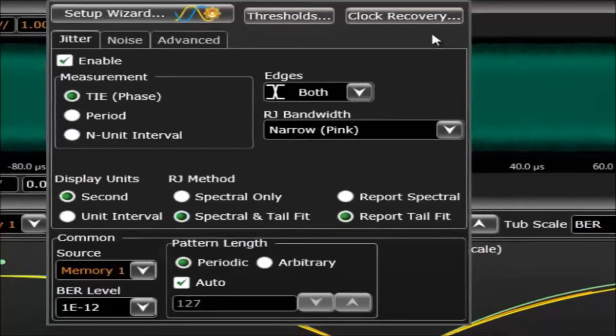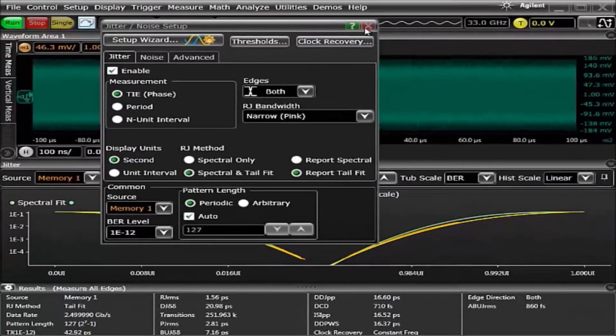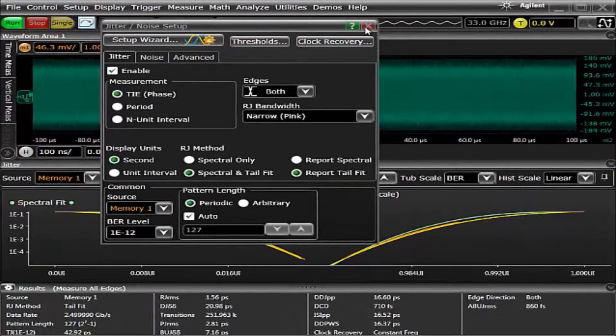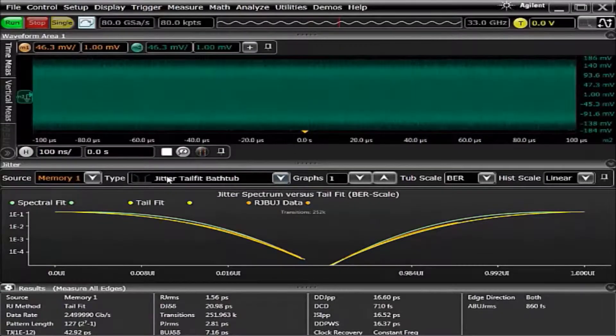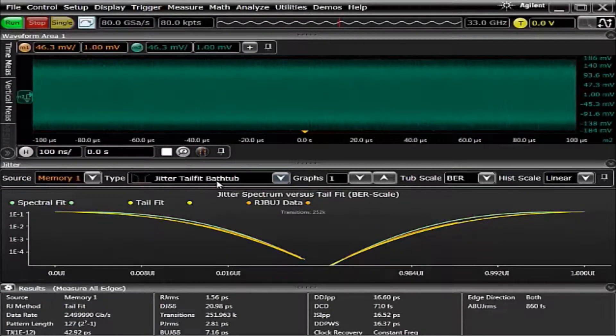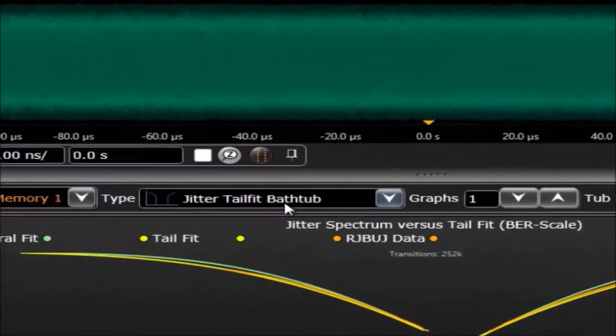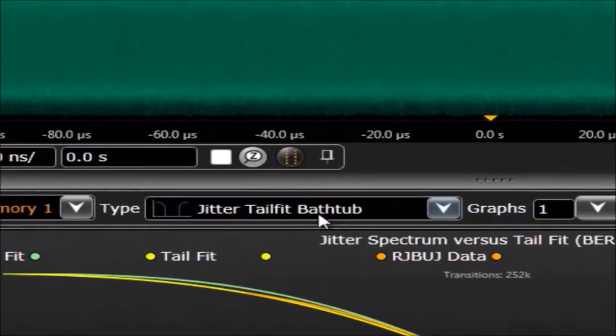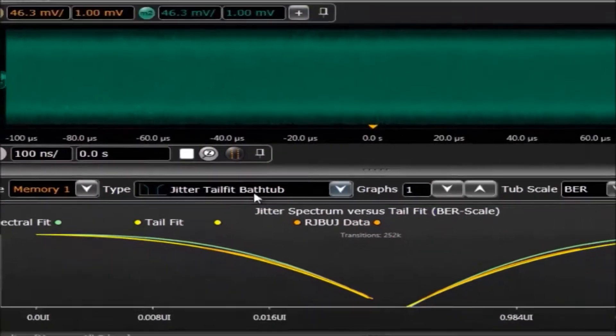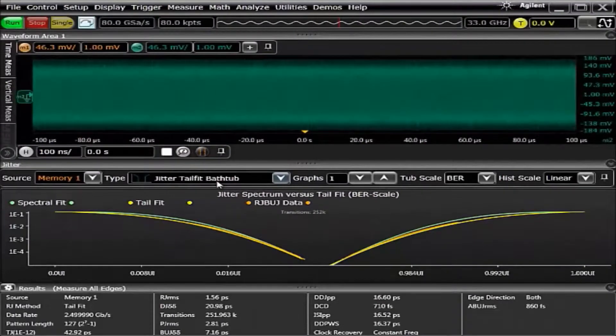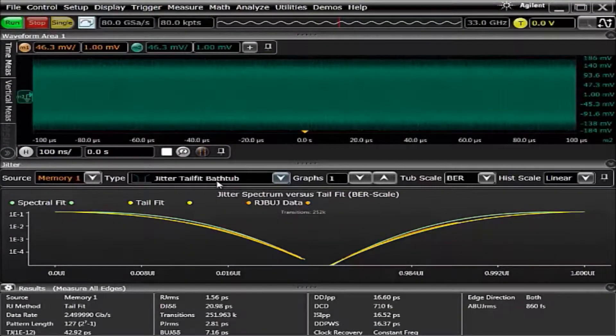If we were to look at the graphs that can be provided through EasyJit Plus, one of the graphs is the jitter-tail fit bathtub curve. What this does is it compares the real data against the tail fit and against the spectral data.